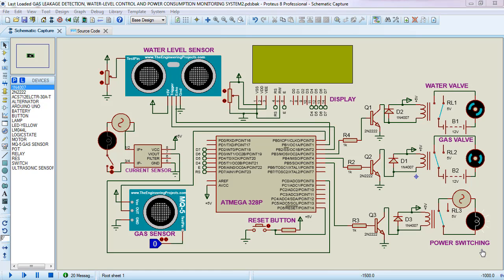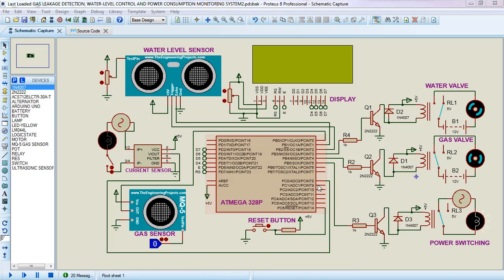Hi, this is Obeidah Hasan and today we are going to see our third project simulation. Today's project is called the Gas Leakage Detection, Water Level Control, and Power Consumption Monitoring System.